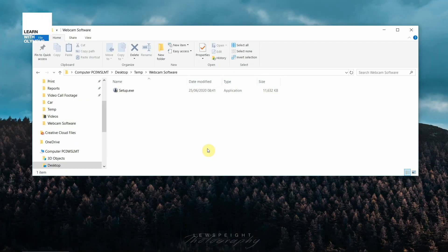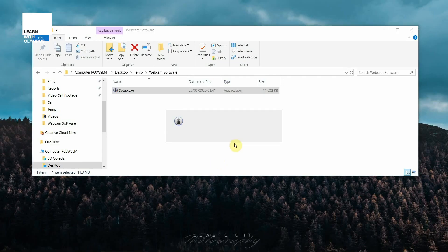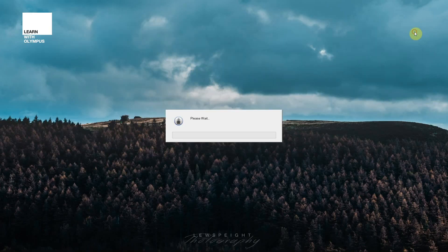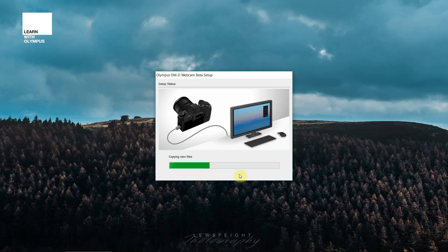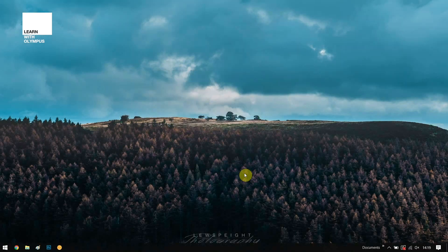Once you have the setup file, double click it and follow through the installation procedure. Once it is installed, it will disappear and it will appear that nothing has changed.